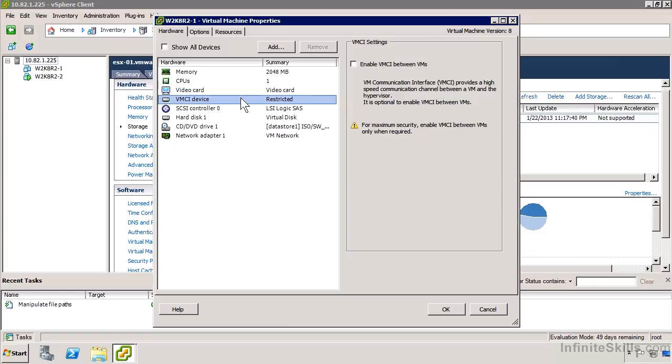For virtual machines that need to communicate with the host at very high speed, virtualized storage appliances, for example, or maybe some sort of security device, or something that's going to participate with the hypervisor at having large volumes of traffic, we've got this high-speed communication interface. We can enable it here if we want to.